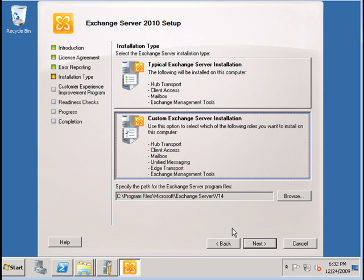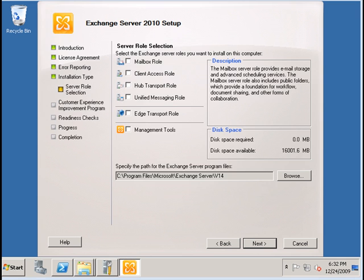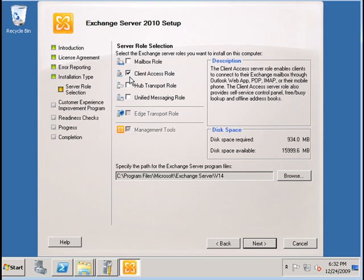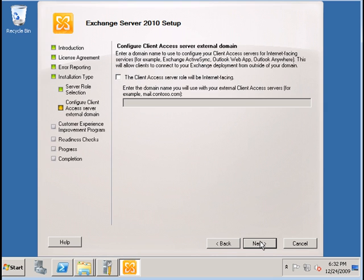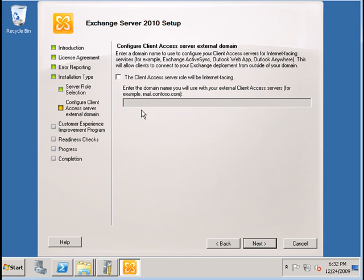We're going to go to custom because we would like to specifically select the role that we want to install. In this case, we will only be installing the client access role. In the role selection screen, we would only like to install the client access role, and we will leave the other fields blank.